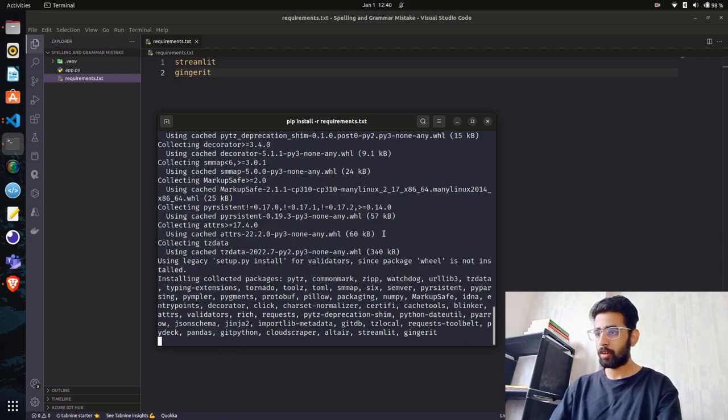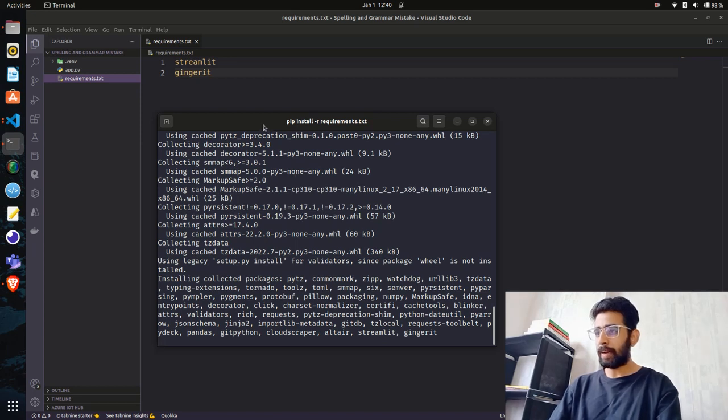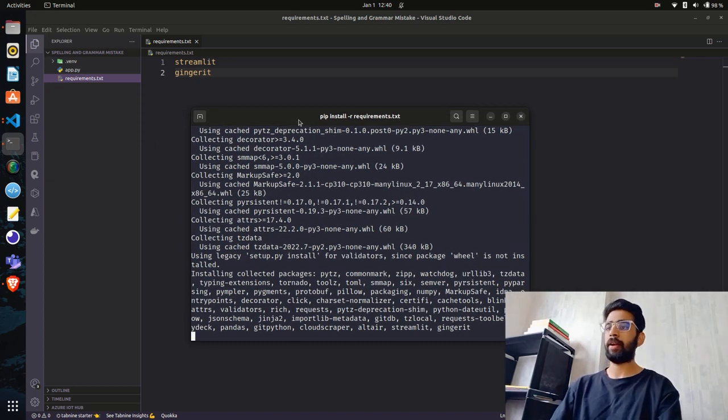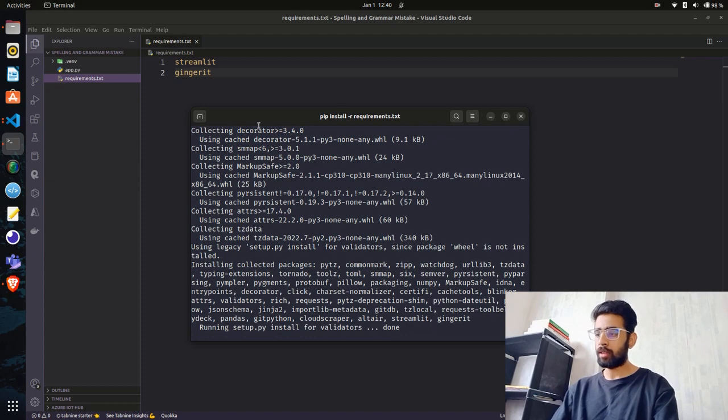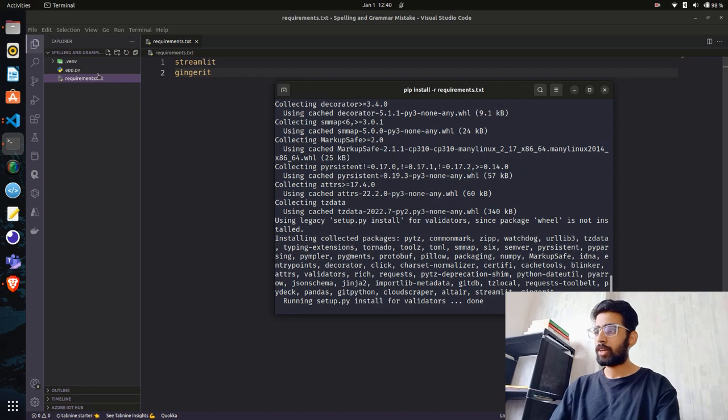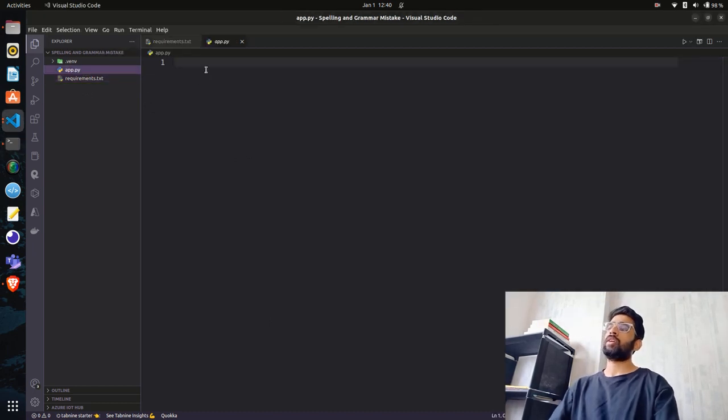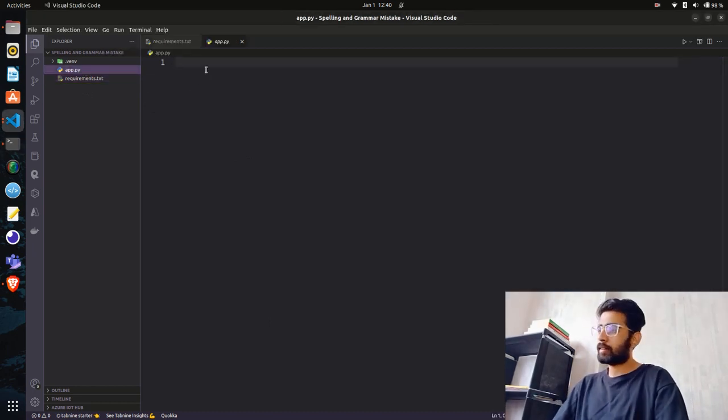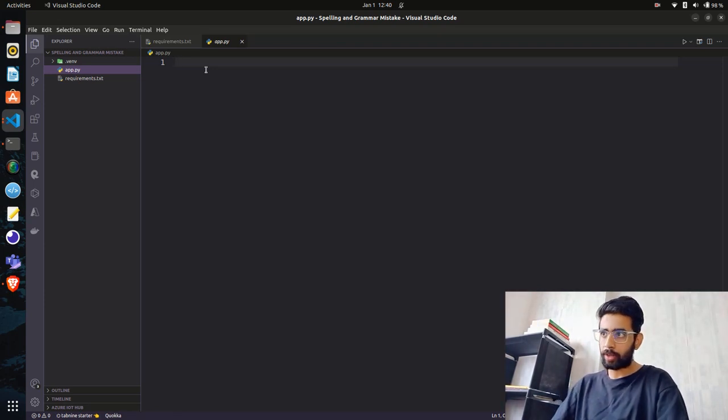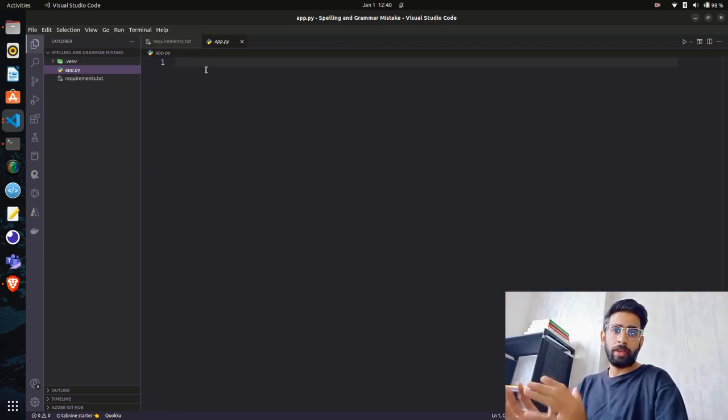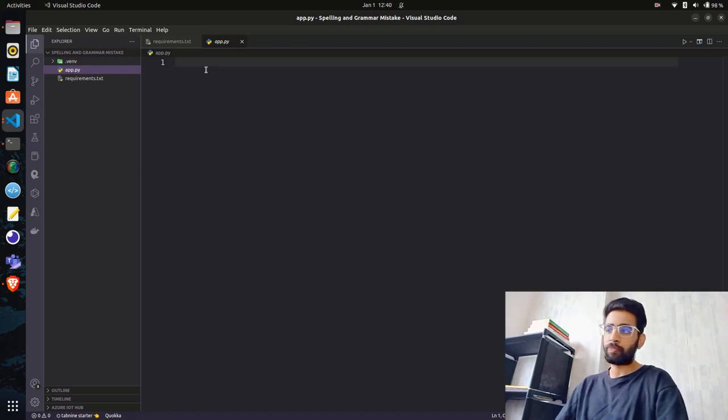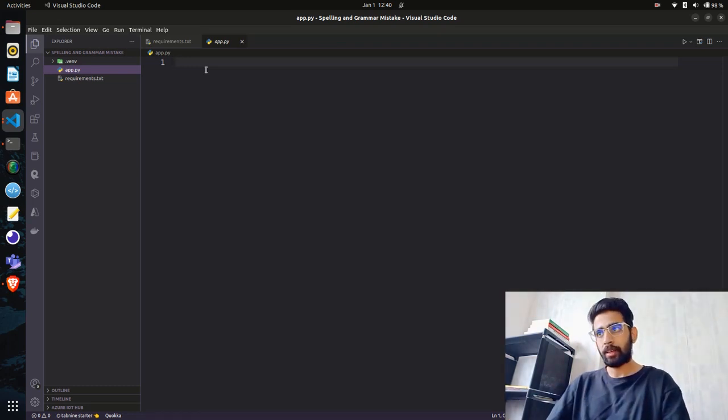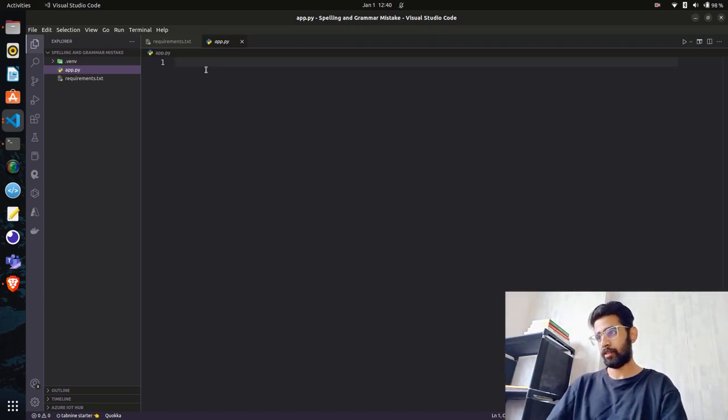I can see streamlit and ginger-it being installed here with all the packages and modules. It might take a little time depending on your internet bandwidth. Let's go to app.py where we'll write our code. We need a text area or text input where the end user will submit their text to detect and correct grammar or spelling mistakes.